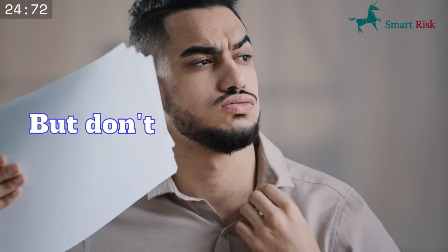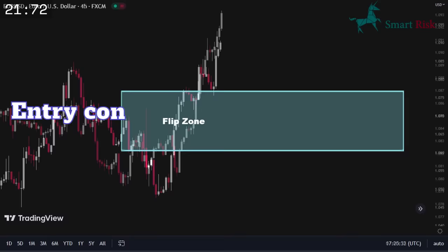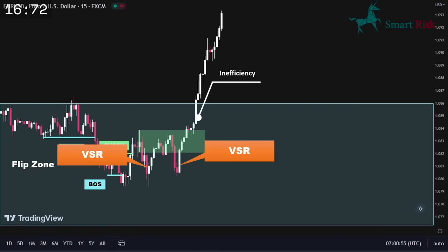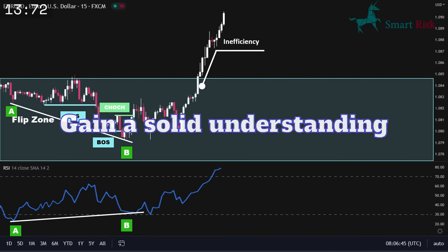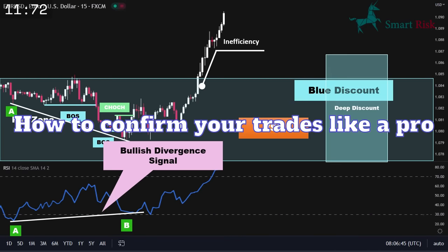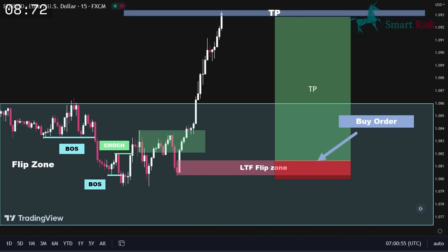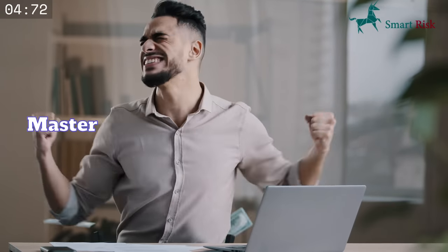But don't worry. In this video we're going to reveal the most effective entry confirmation methods and tools used by the smart money traders. You'll learn how to use these techniques to your advantage, gain a solid understanding of how to confirm your trades like a pro, and increase your chances of success in the market. So get ready to take your trading to the next level and join us on this journey of mastering entry confirmation strategies.